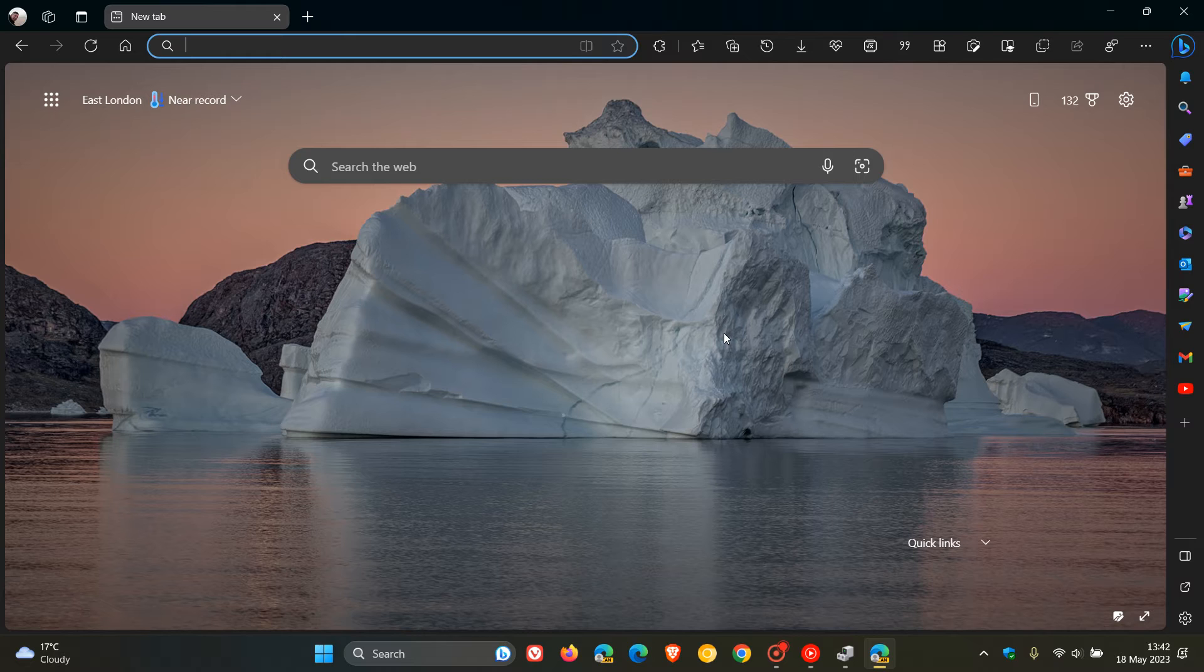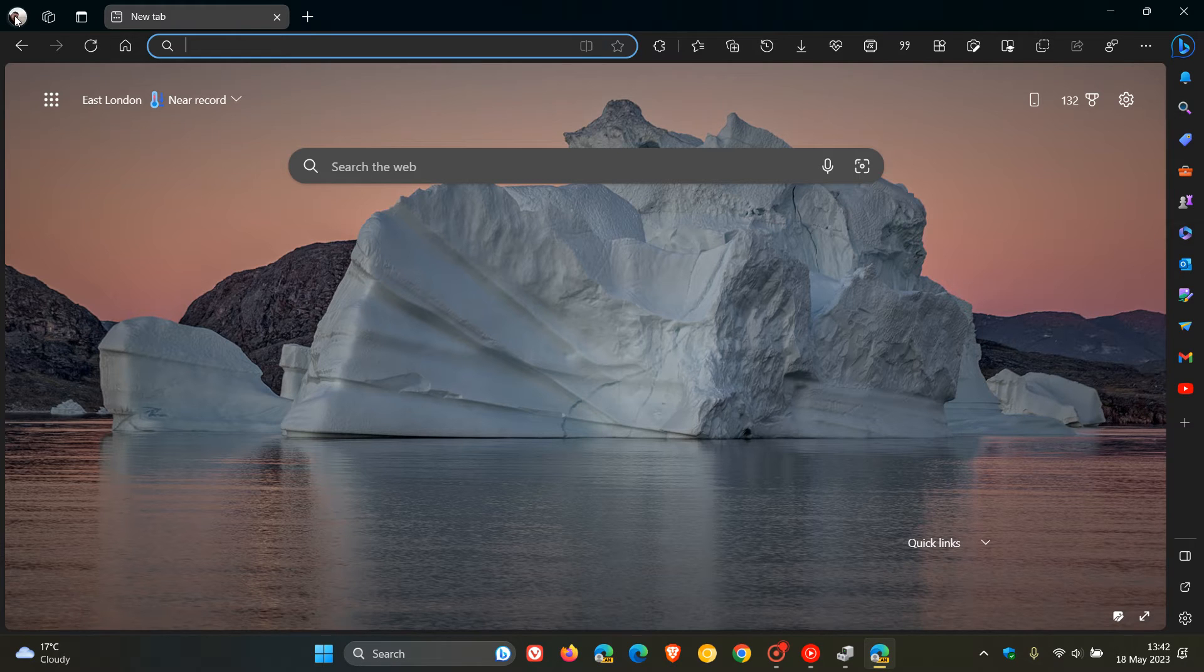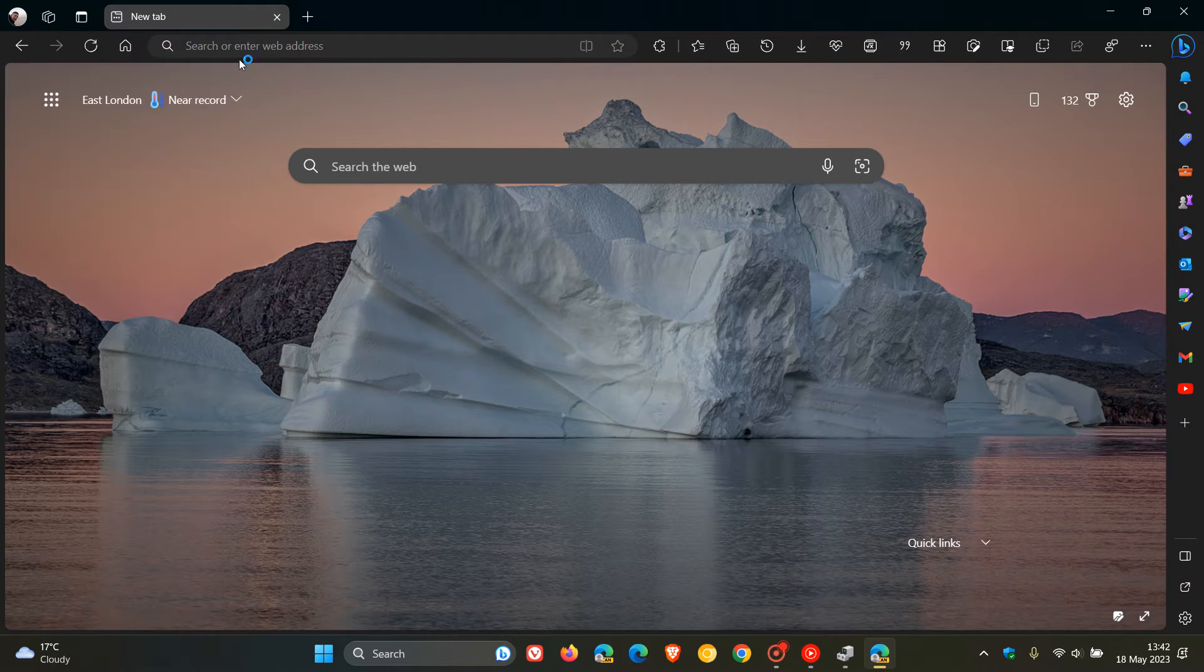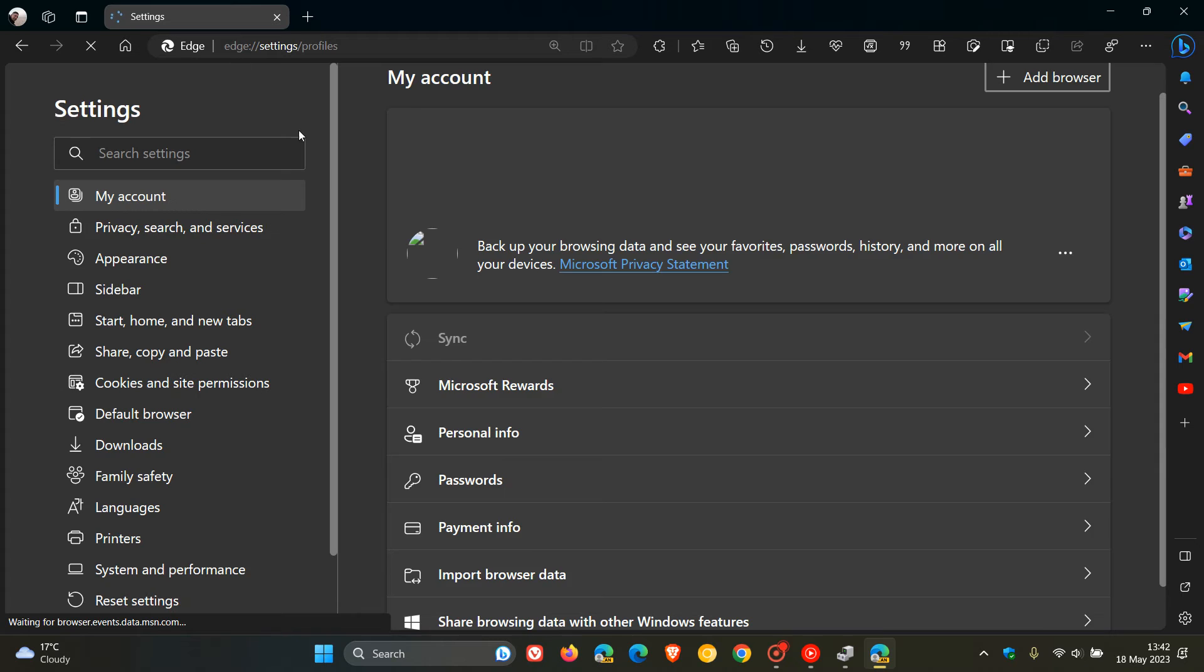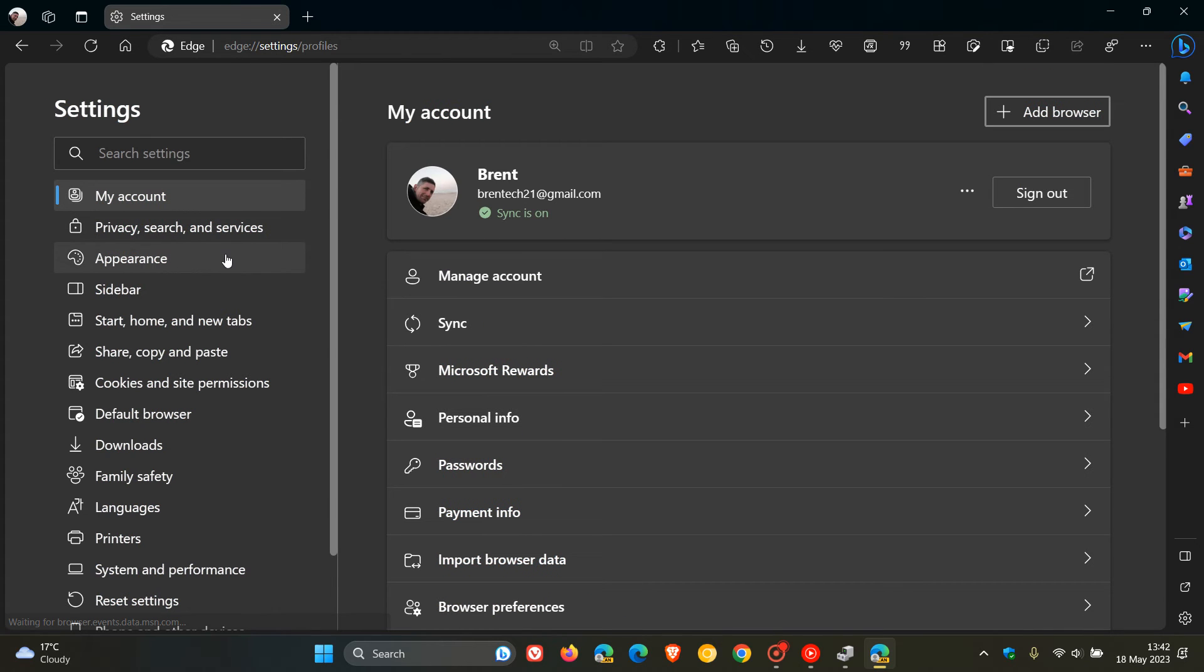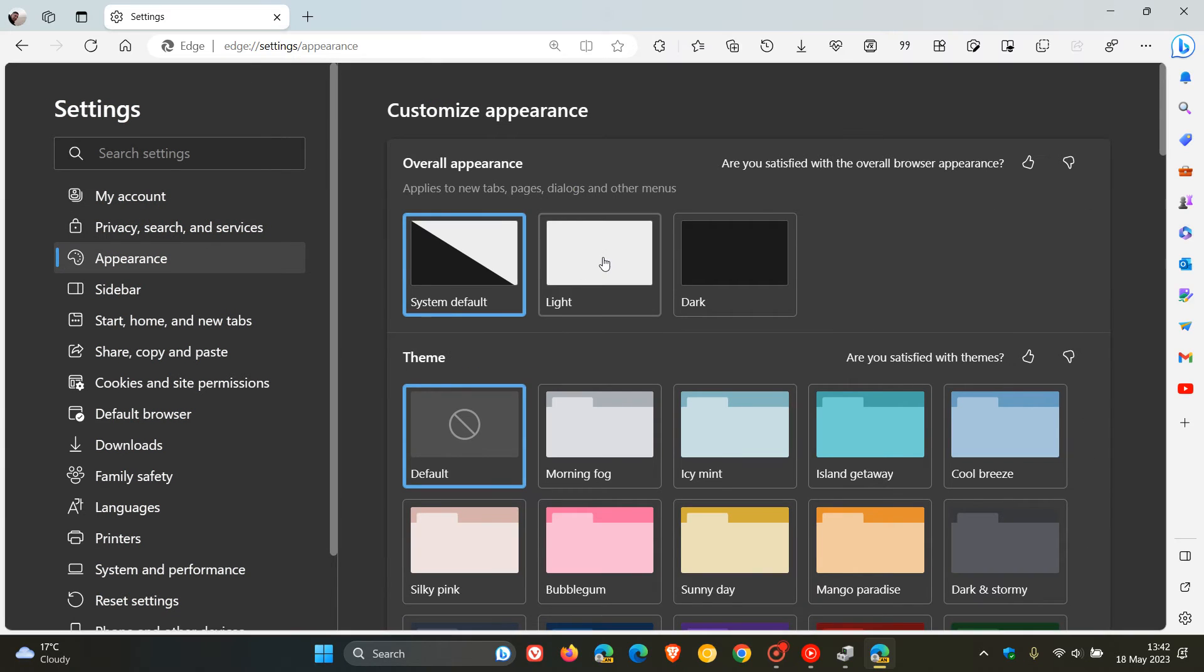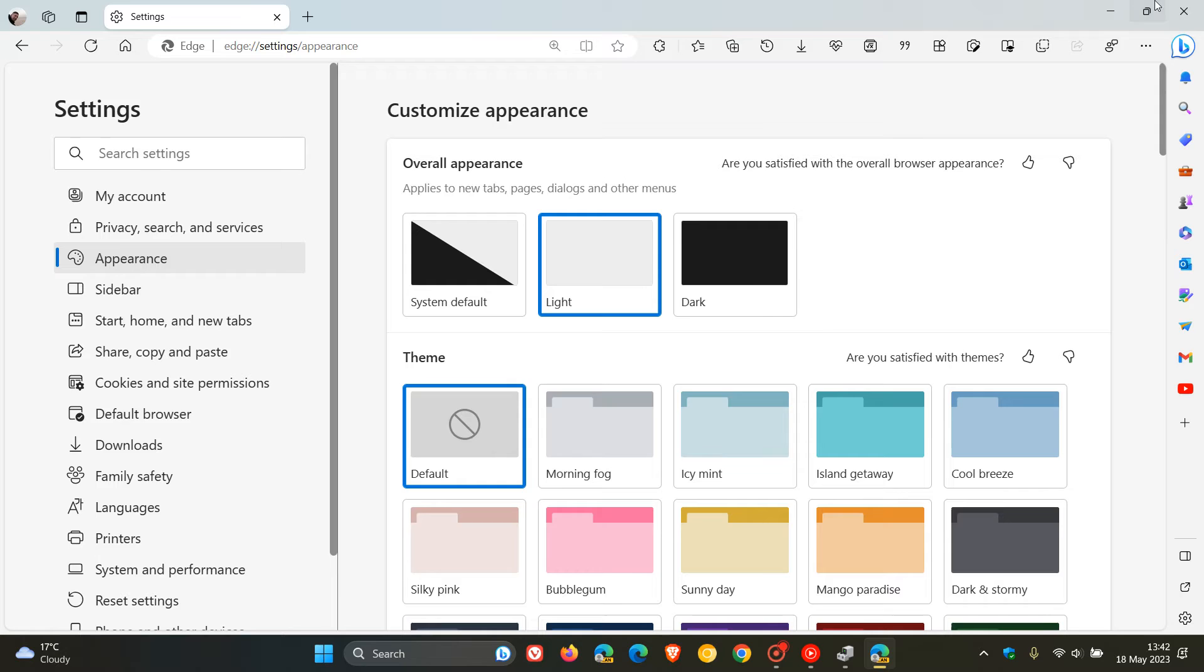Just to demonstrate, if you are interested, I always suggest, though, if you want to have a look how Mica works, always just change your browser or your Windows to a light theme, because you'll see it a lot better.